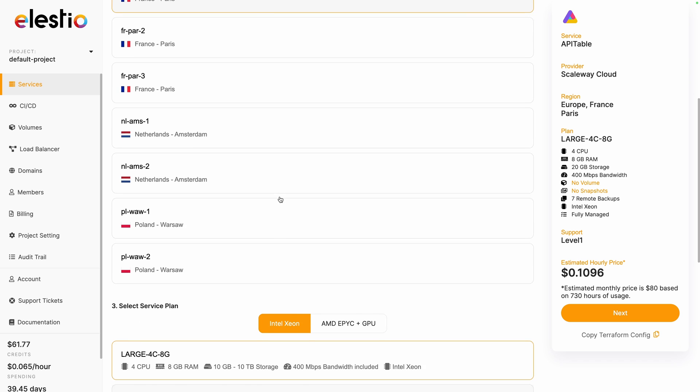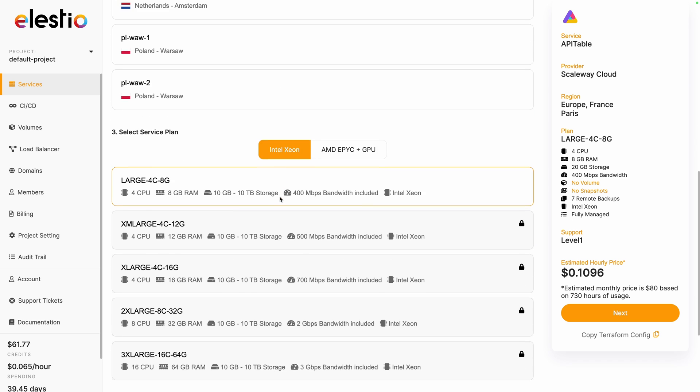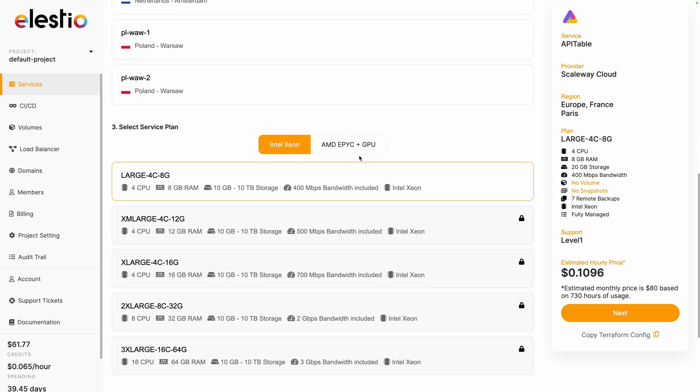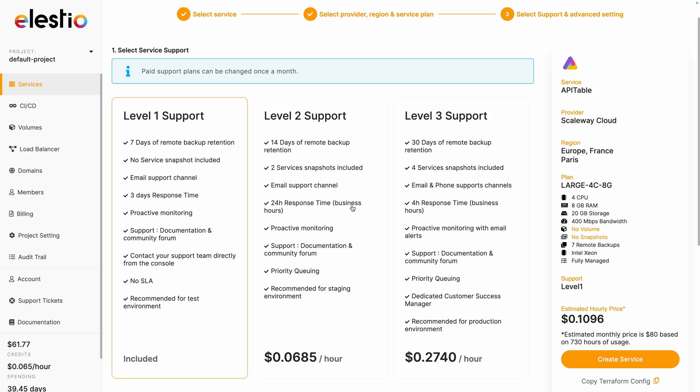Select between the different regions and service plan. I will keep the first one and hit next. Adjust your level of support based on your needs. I will keep the included one, and then create service.